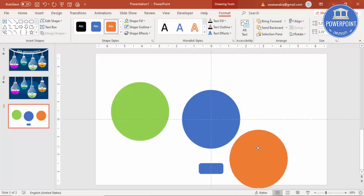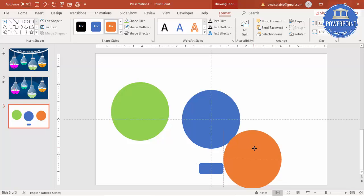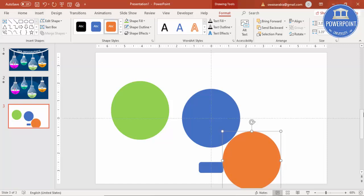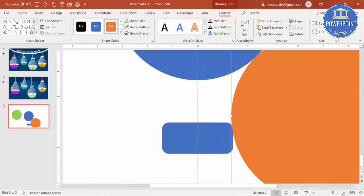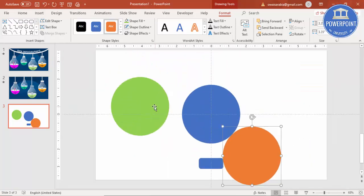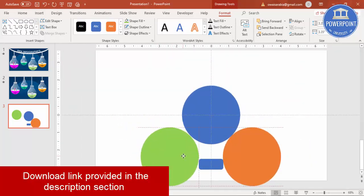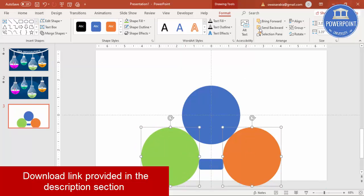I'm going to place it exactly here — if you see, it should be perfectly aligned to this one. You can also zoom in to check. Bring this one down on this side as well, and make sure that both are aligned at the top.